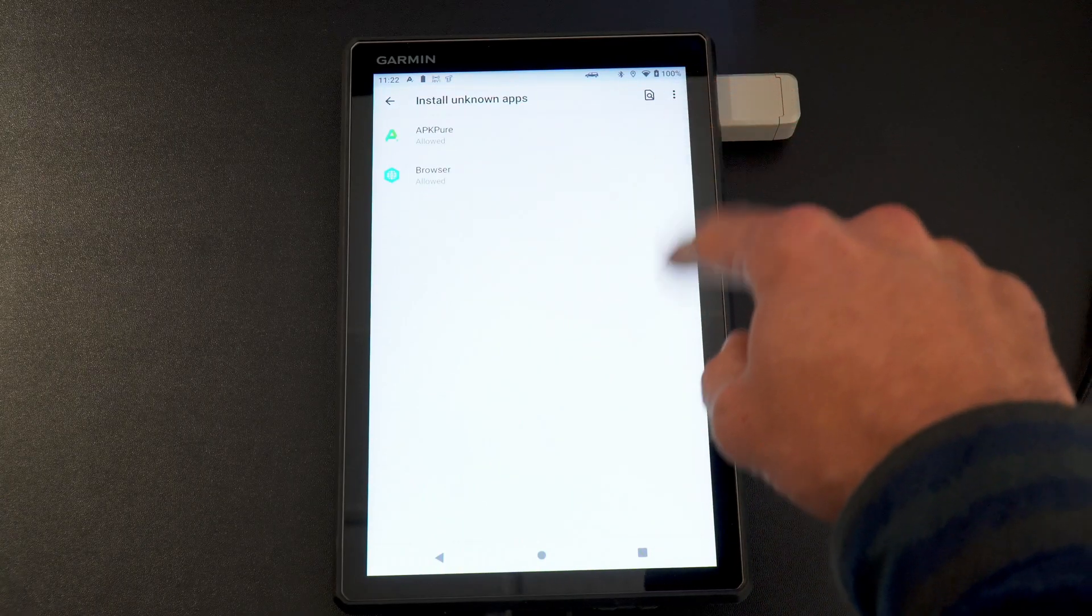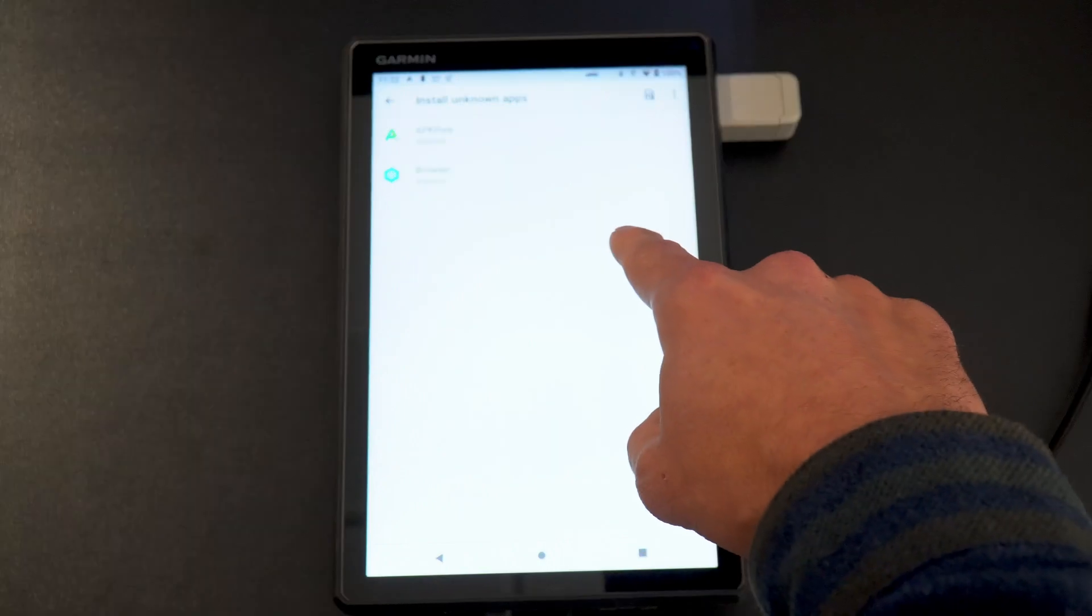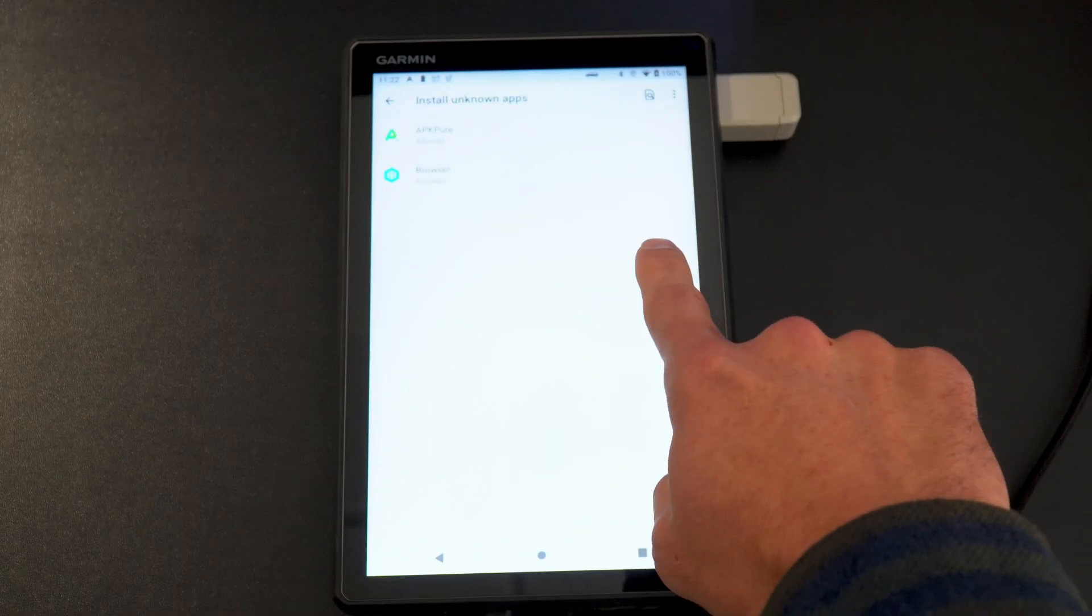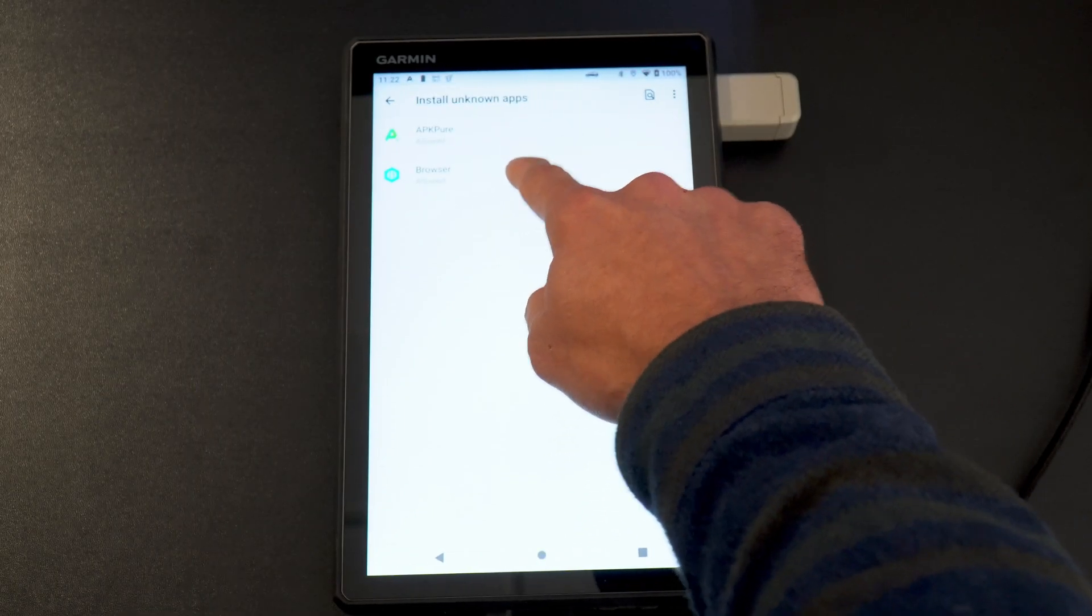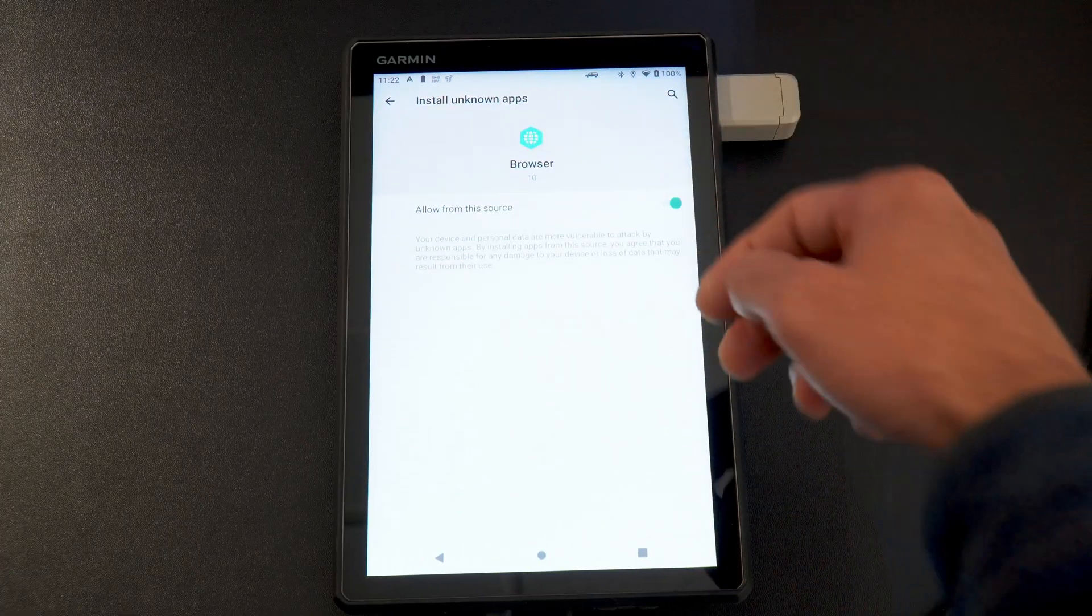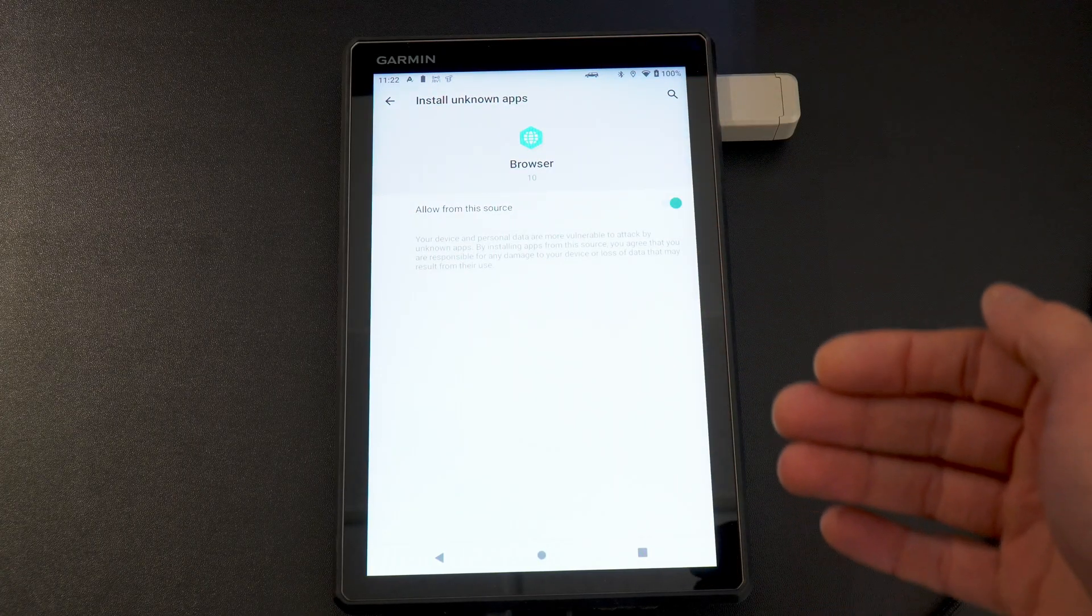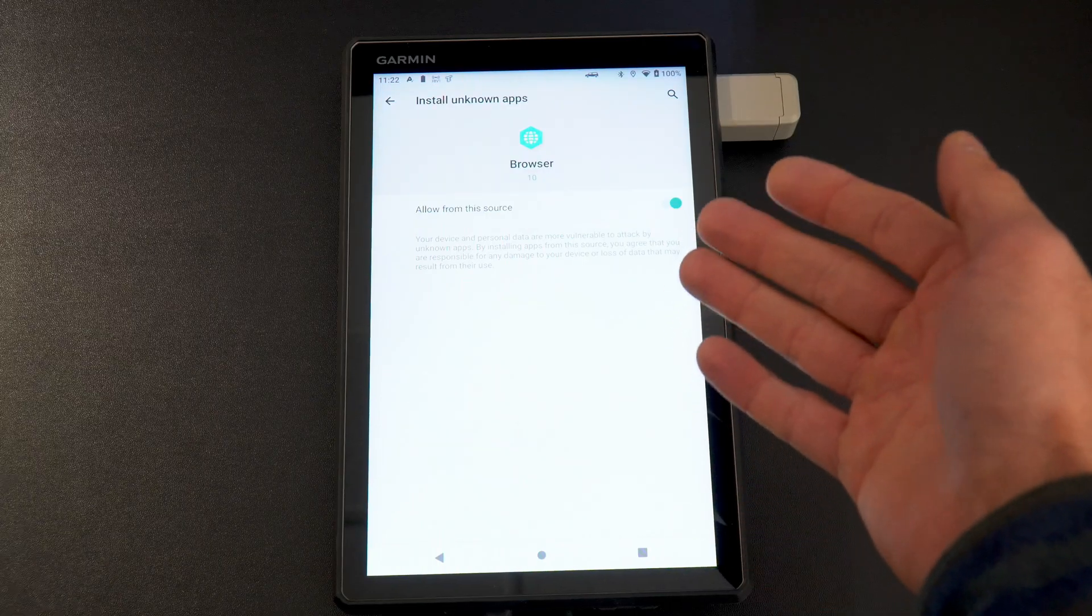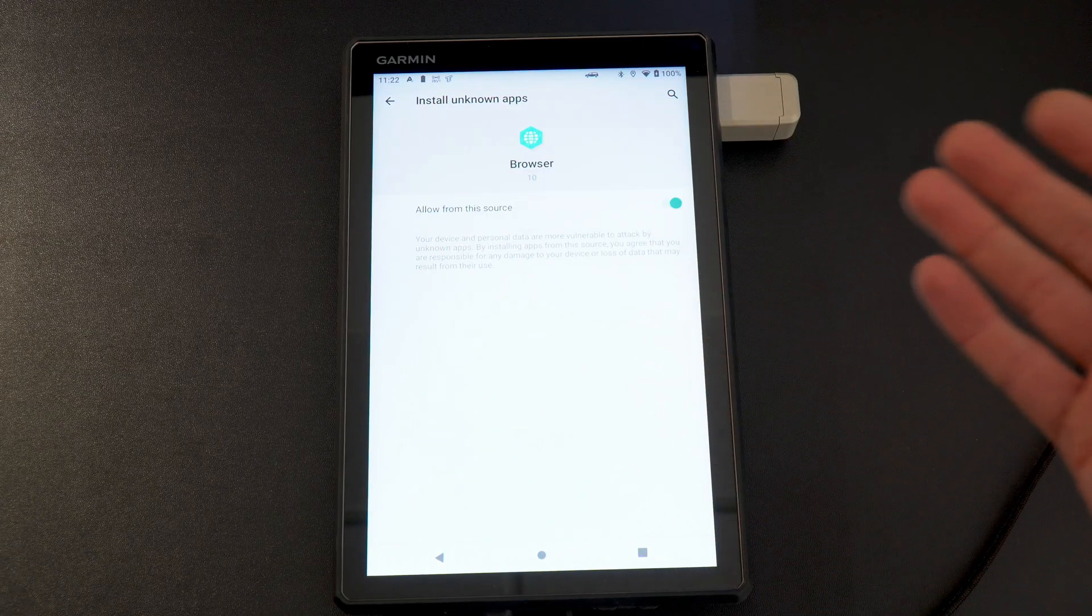You'll come up with a menu here. Yours will only say browser. If it already says allowed, perfect, you're already good to go. If it does not, you click browser and just allow from this source. This allows you to download third-party files and applications. Obviously read the note there. It can harm your device.